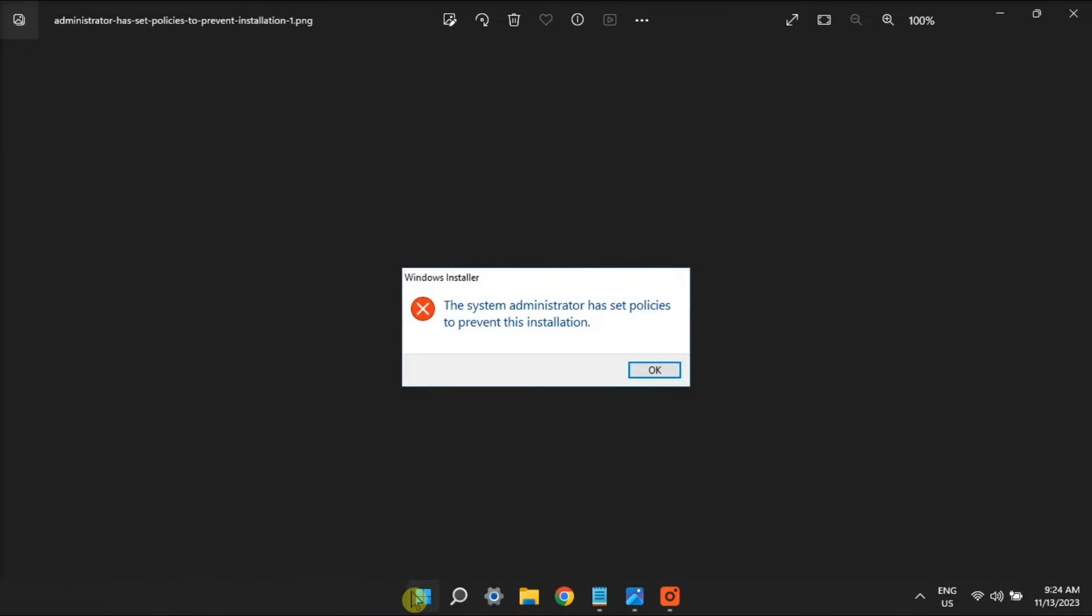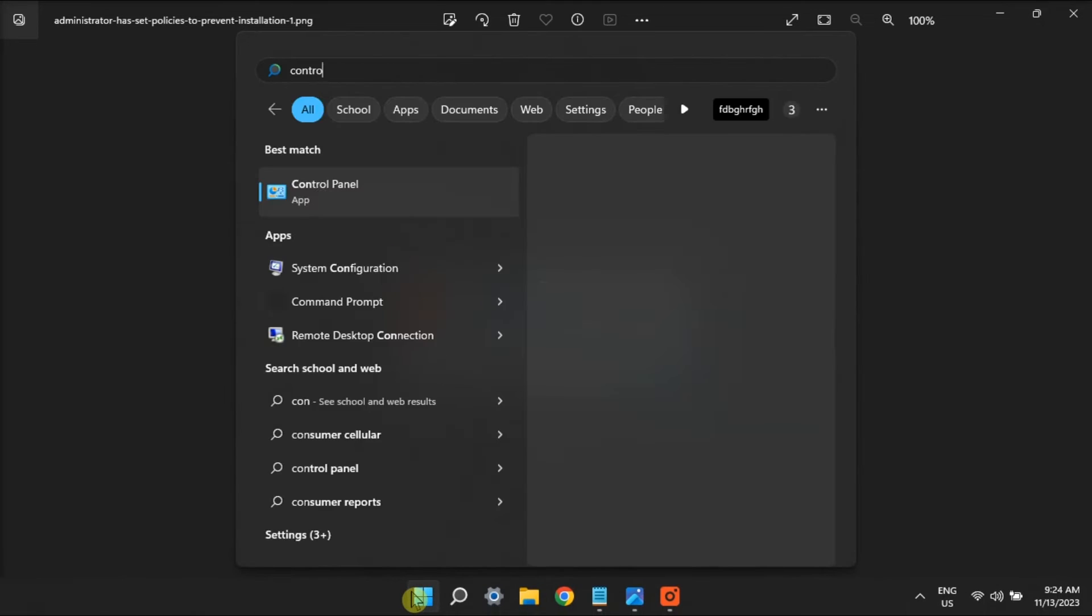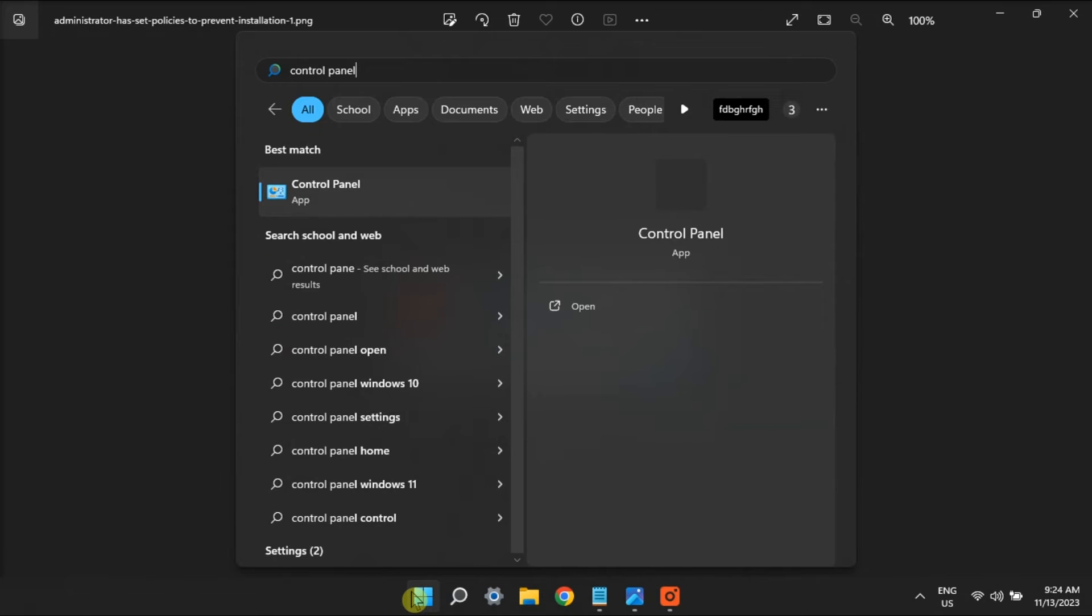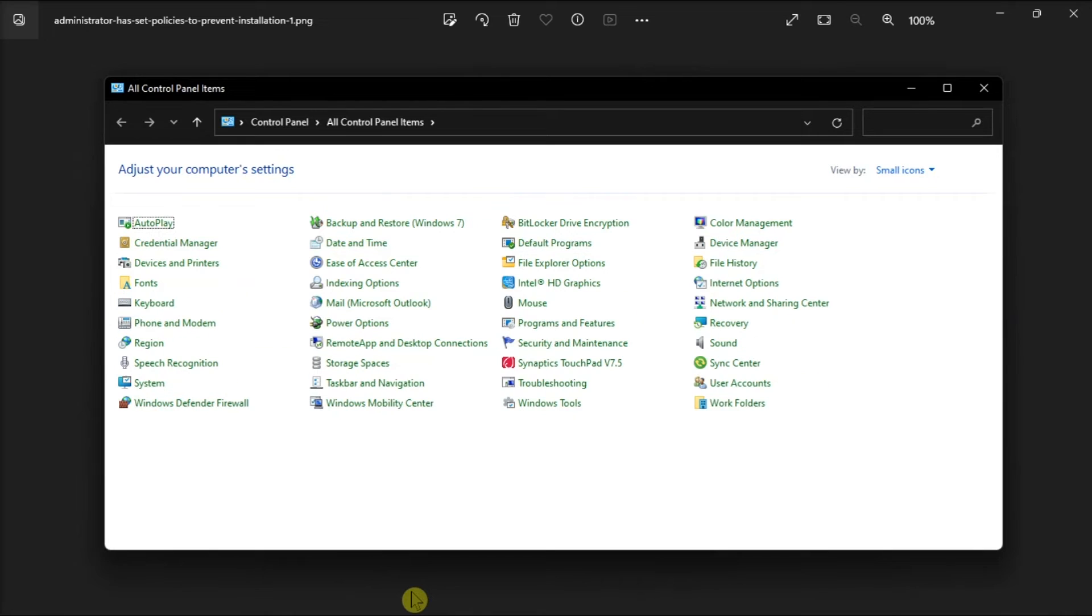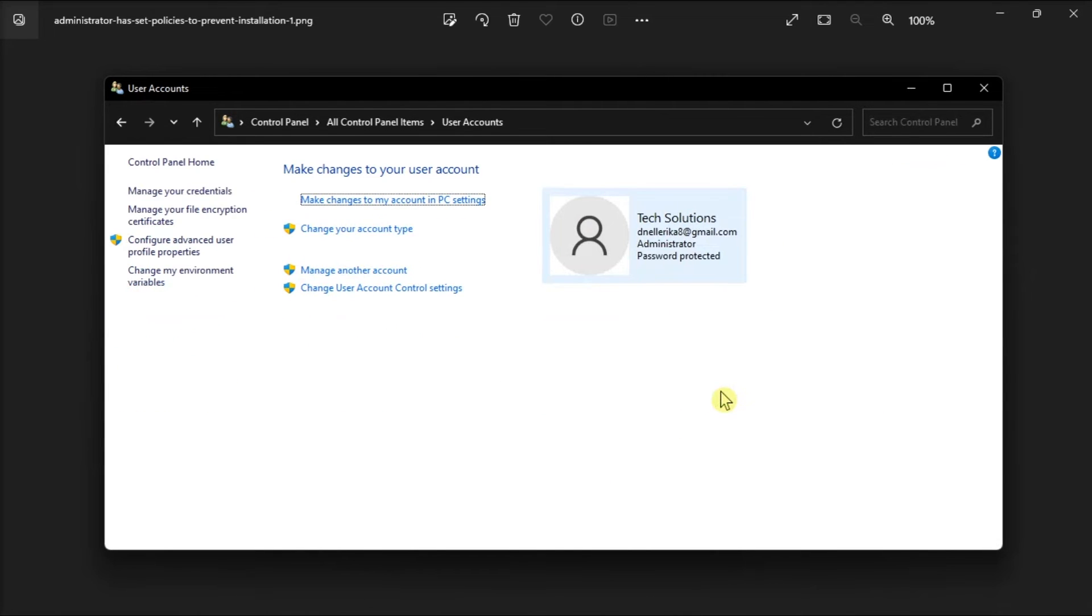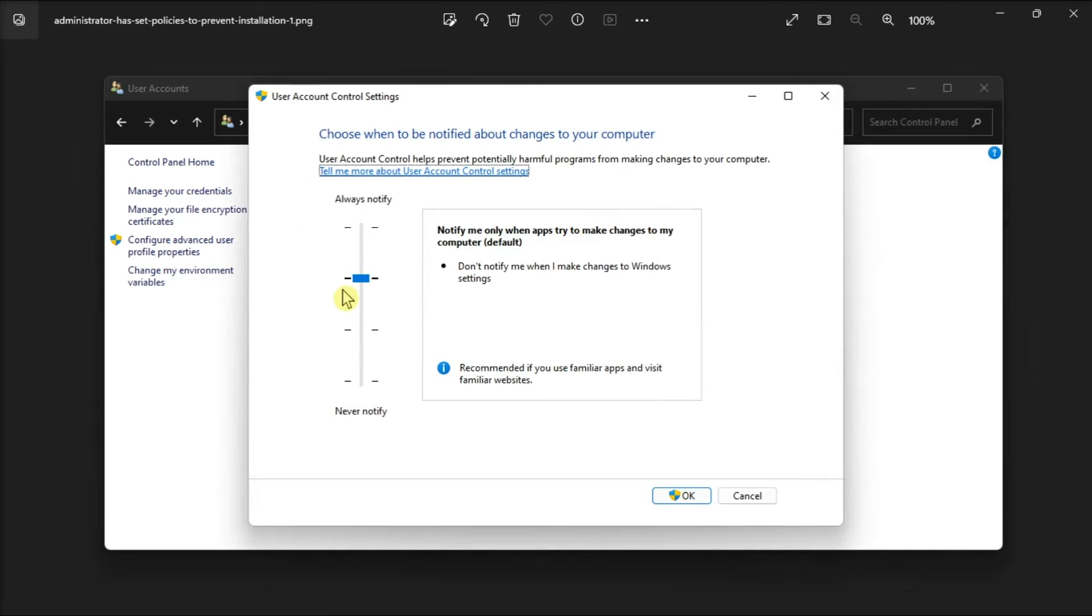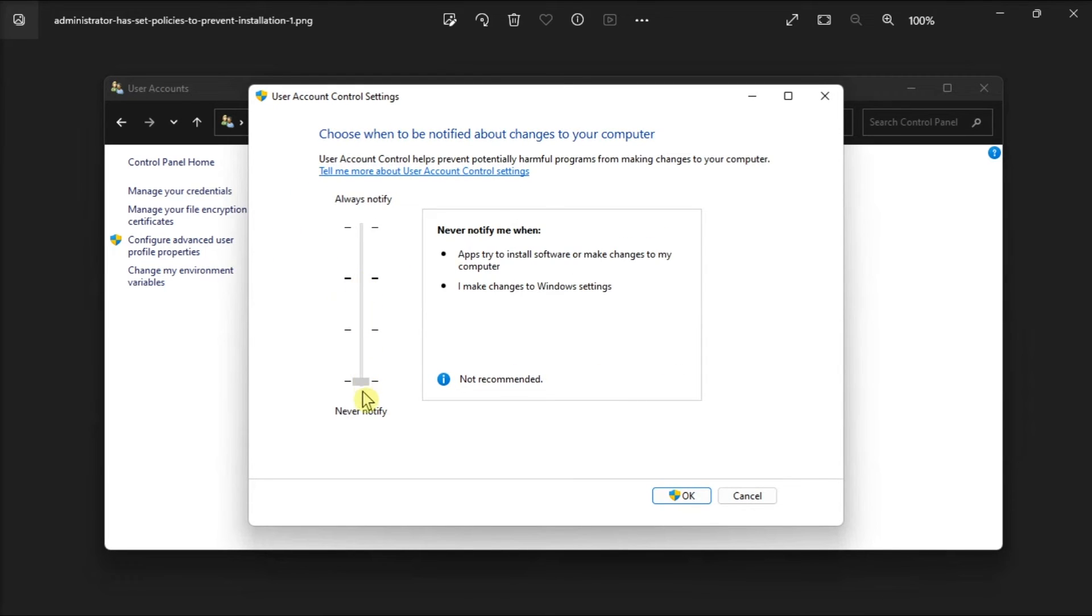Lastly, turn off user account control by opening control panel. Click on user accounts, click change on user account control settings, then disable the feature by dragging the slider down to the bottom.